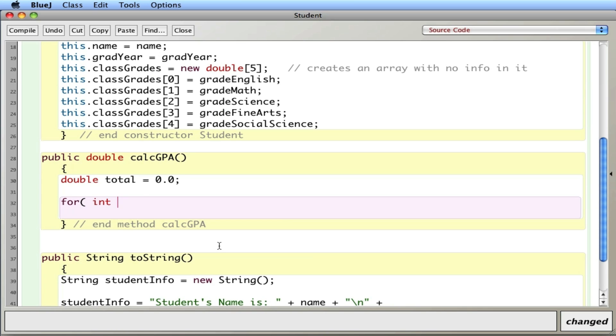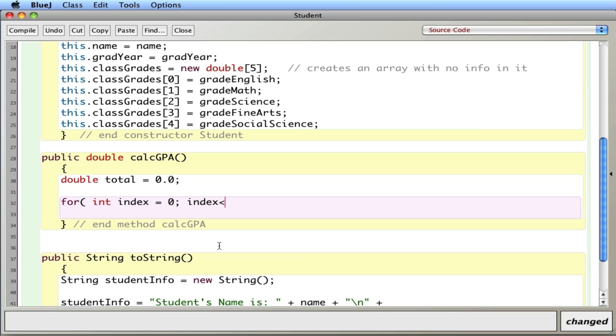So I'll say int index equals 0 index less than classGrades. That's the name of the array, classGrades dot length. I'll go through the length of the array so I'll make sure I get them all.